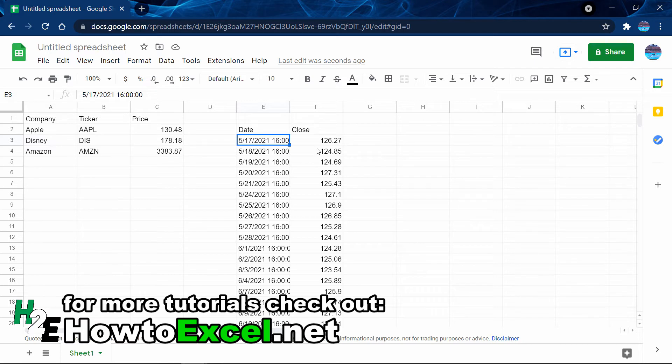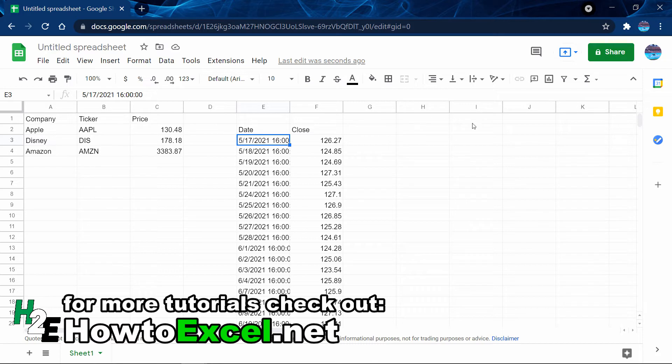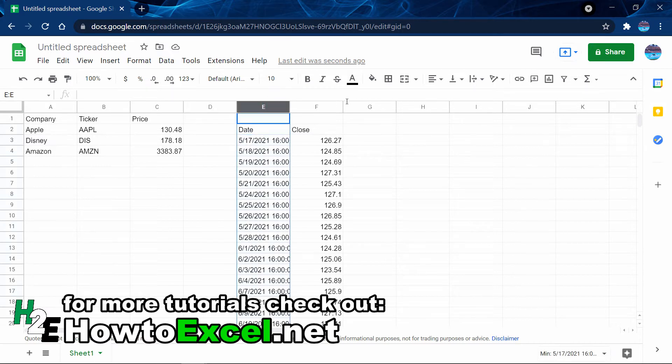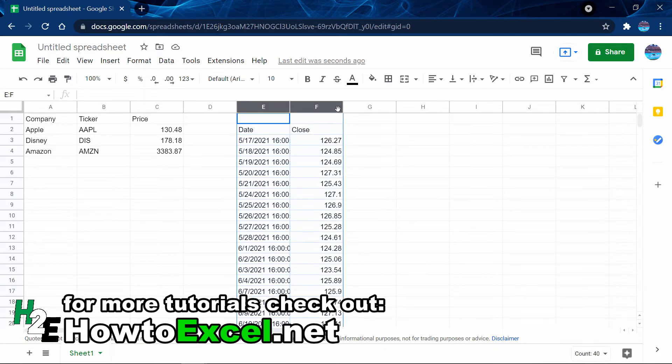If you wanted to pull the last 30 days of prices for Apple, Disney, and Amazon, you'd have to repeat this for each stock. Every time you do, it's going to include a date column. What you'd probably want to do in that case, if you wanted to build a database of 30 days worth of share prices for these stocks, you'd probably want to hide some of these values. I just wanted to show you that it is possible to pull in historical values here.